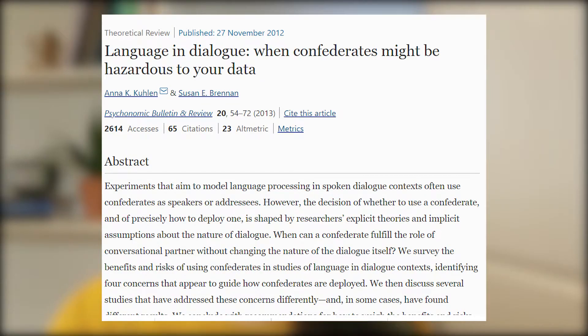A 2012 article goes over some of the big positives and negatives when it comes to using Confederates. One of the main problems is that Confederates often have a lot of information about the study. If they are a researcher, they may even know the ultimate goals and expected behavior from the participant. That means it can be difficult to know if the response from the participant is truly their own, or if cues from the Confederate might be impacting the experiment.